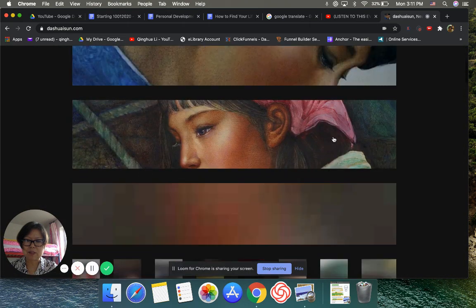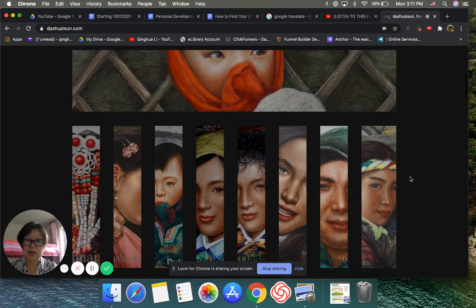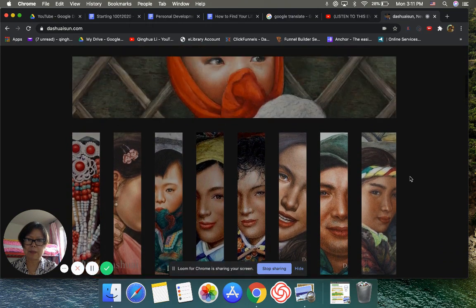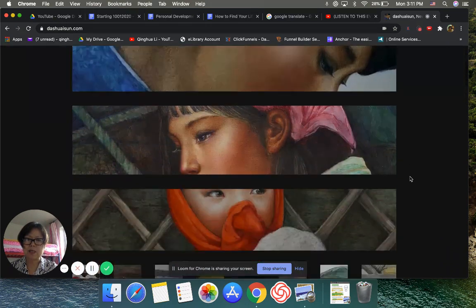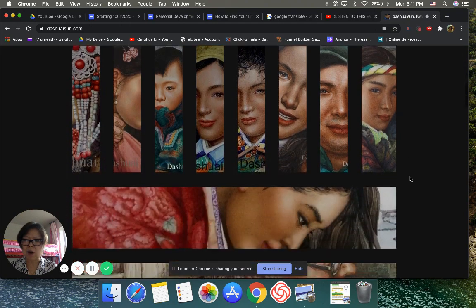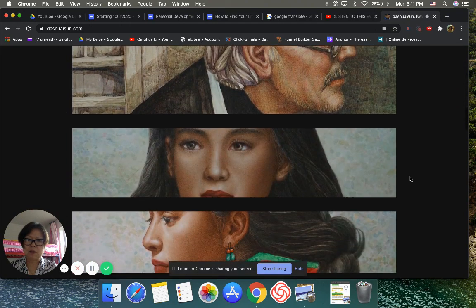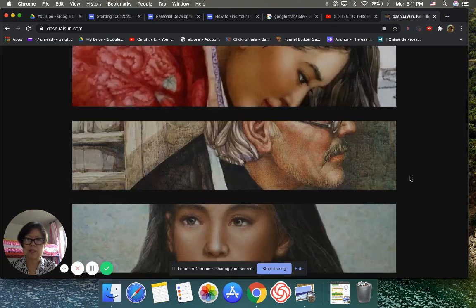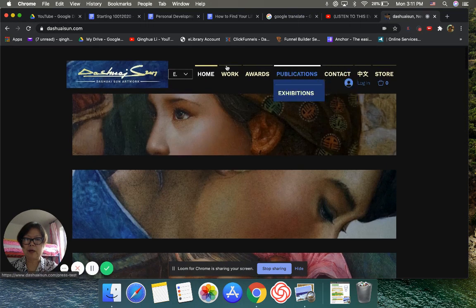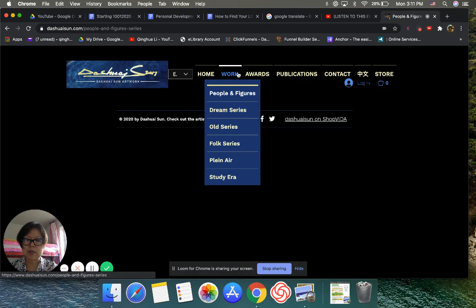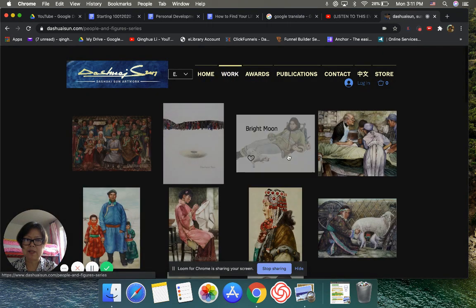By the way, this homepage, even though I said I designed Da Shui's website, this homepage in 2019 my daughter did for him. So he loved it. So just keep this, but all the detail thing I did. Let me show you which one is the first painting he showed, this one.